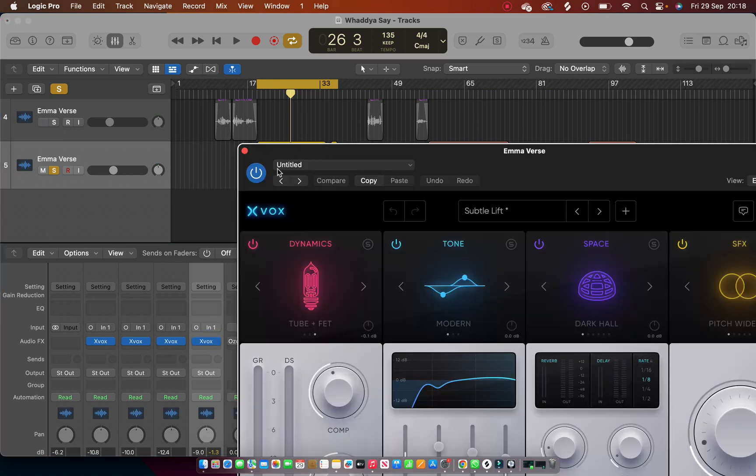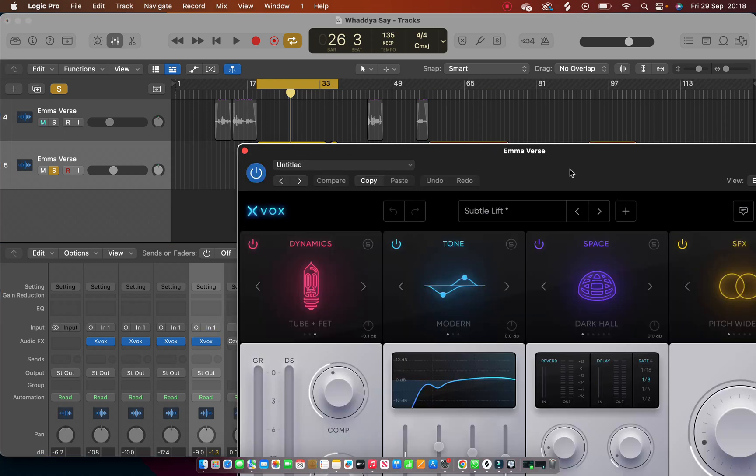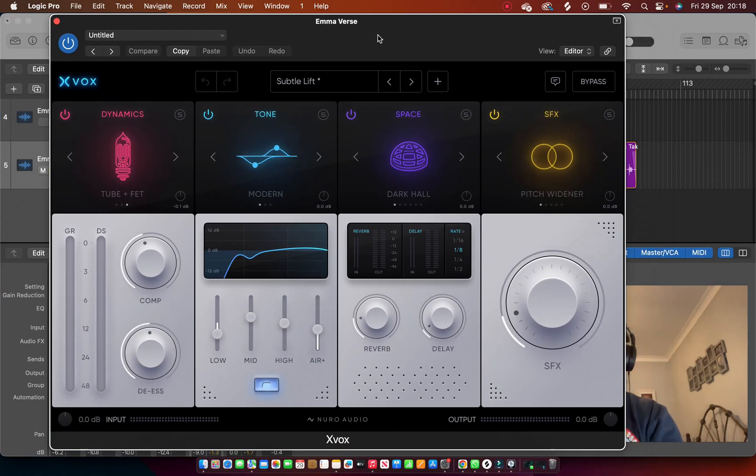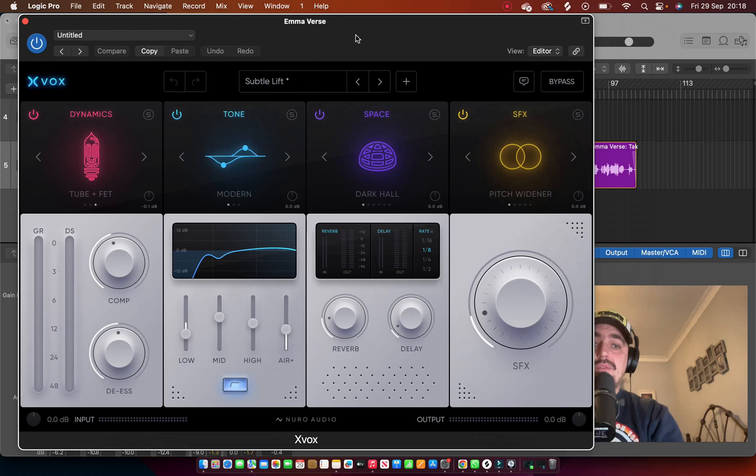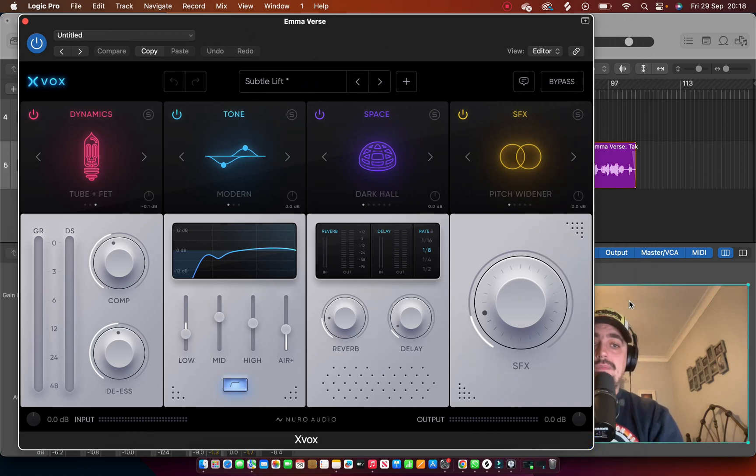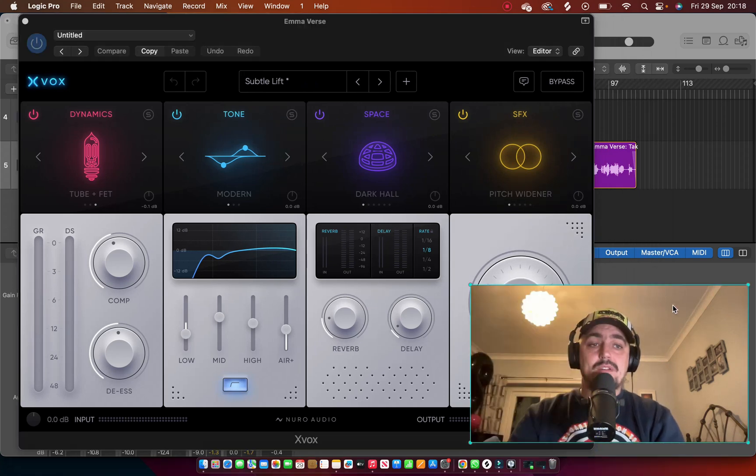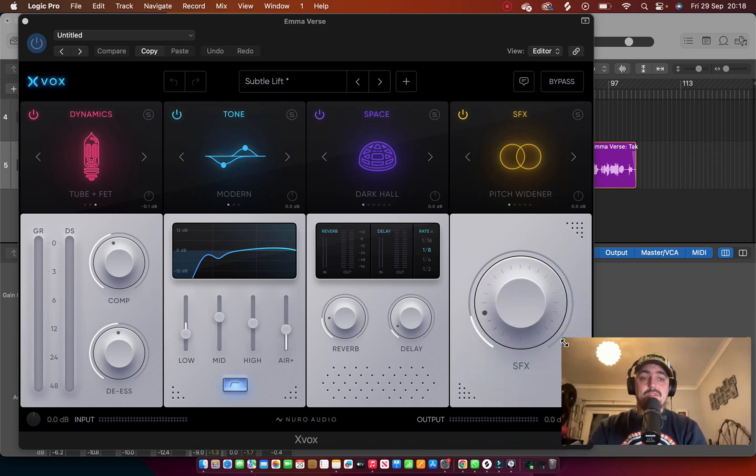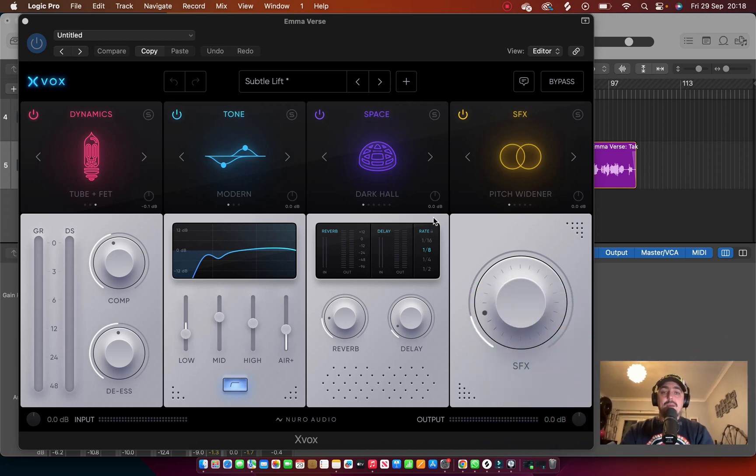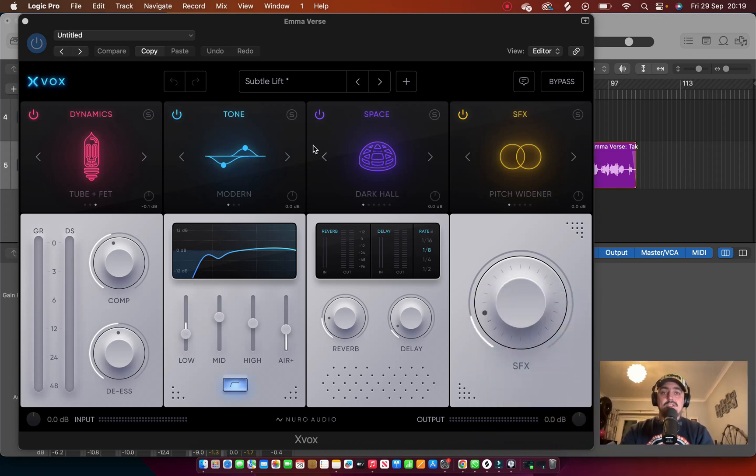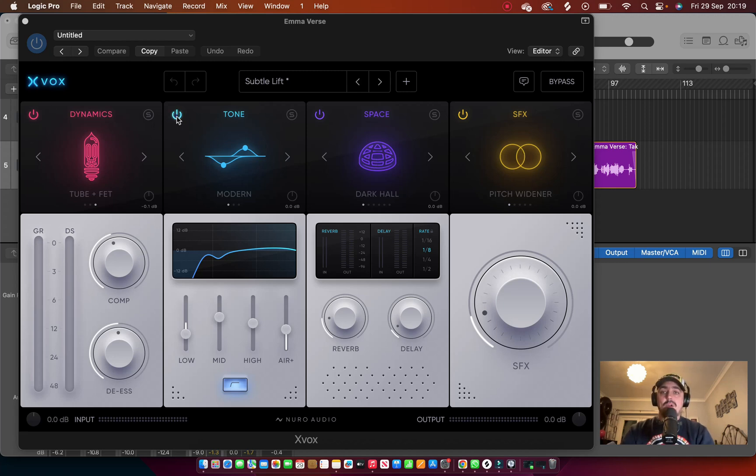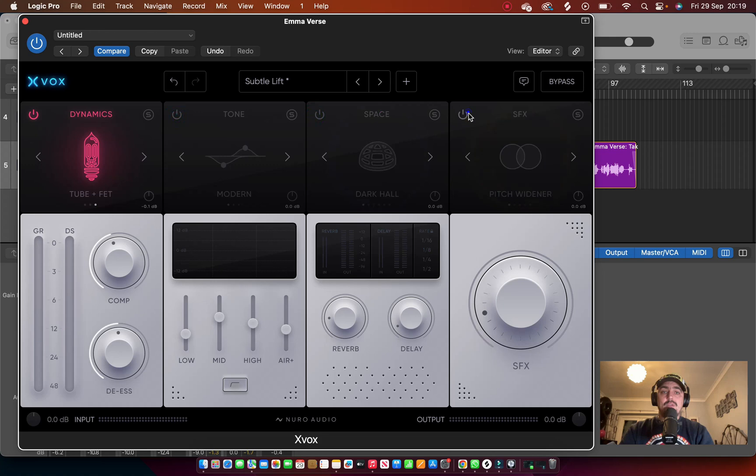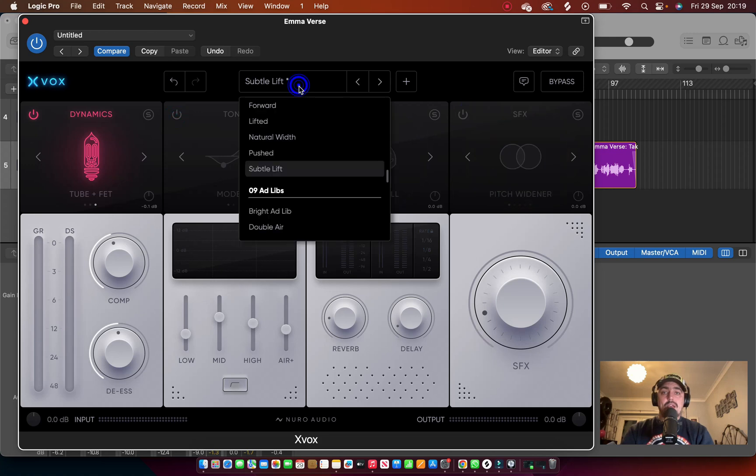So first thing you're going to notice is the UI is really really simple to use. I'm just going to shrink myself, let me just move myself out of the way. So you've got Dynamics, Tone, Space, and SFX.